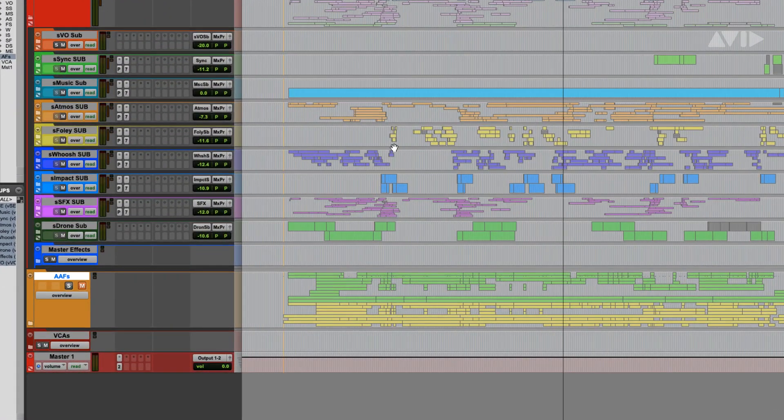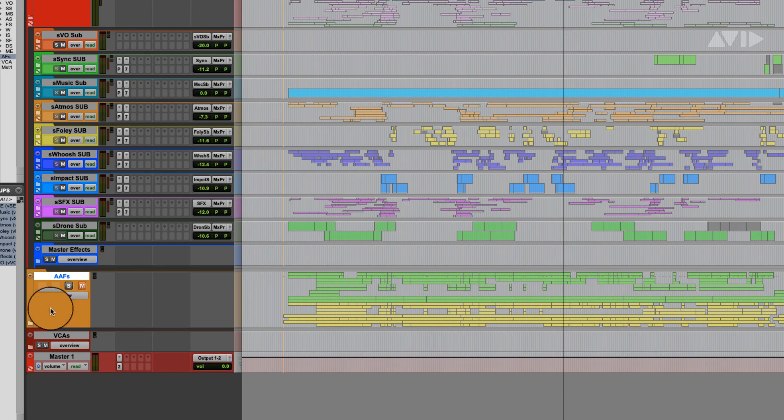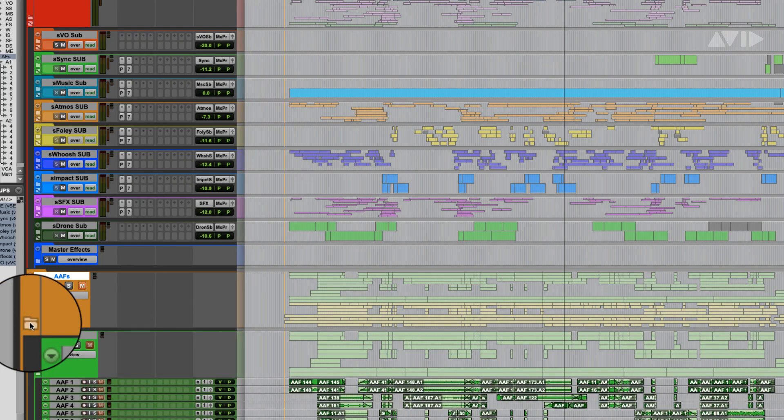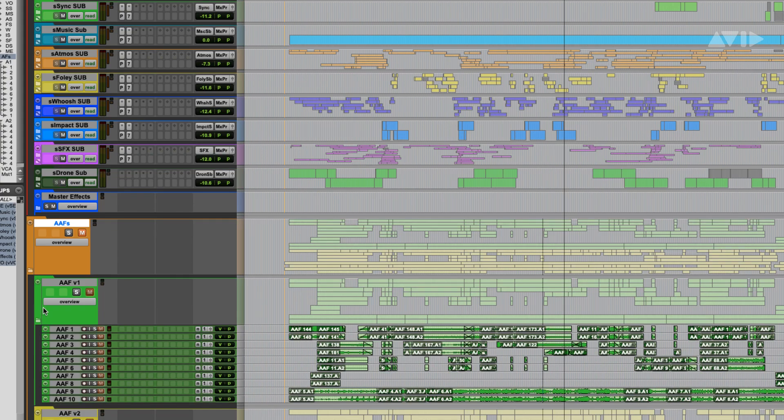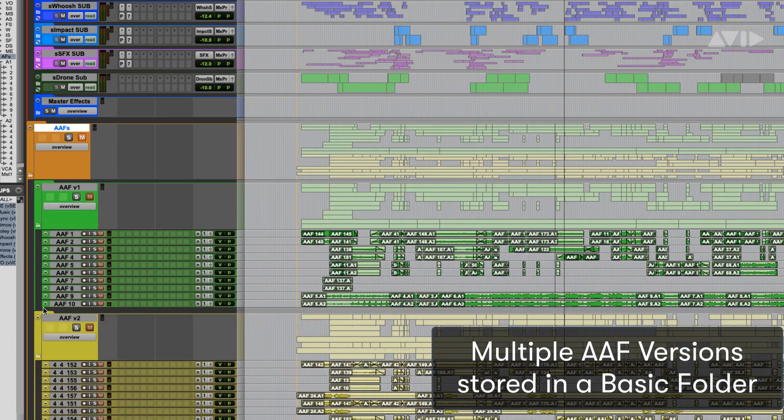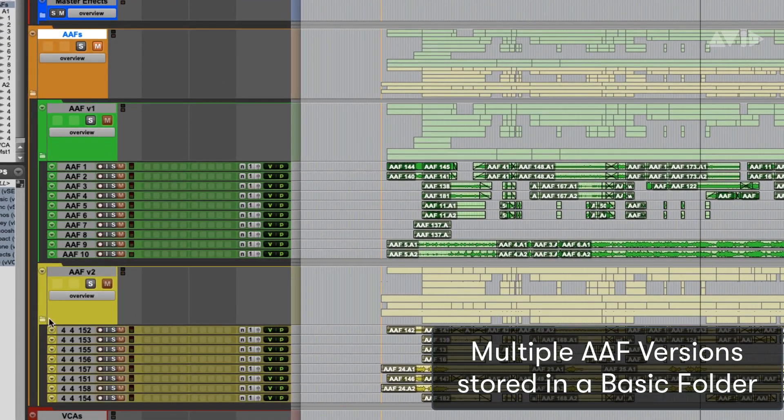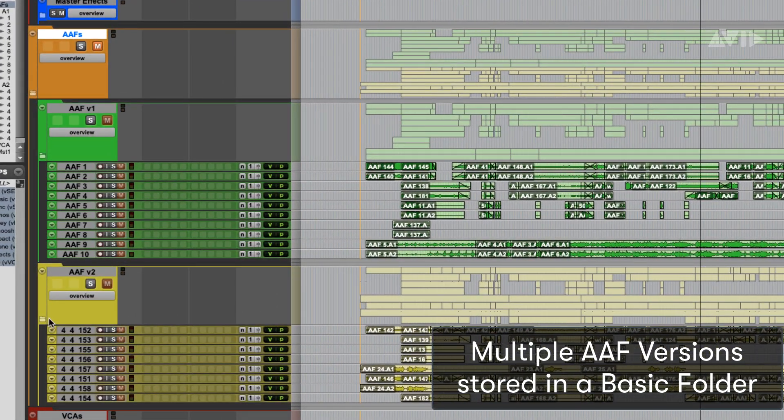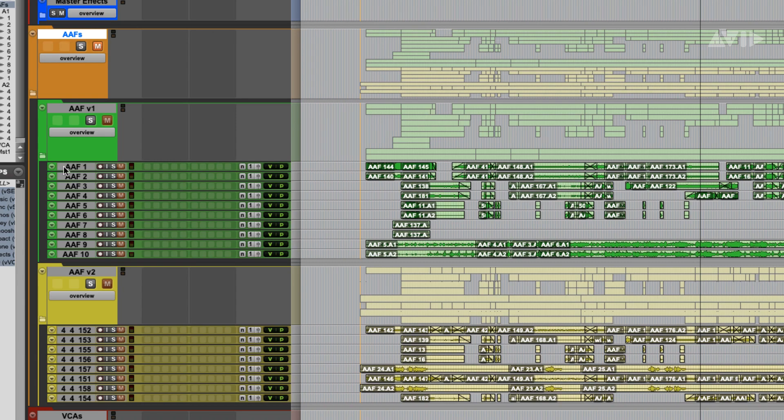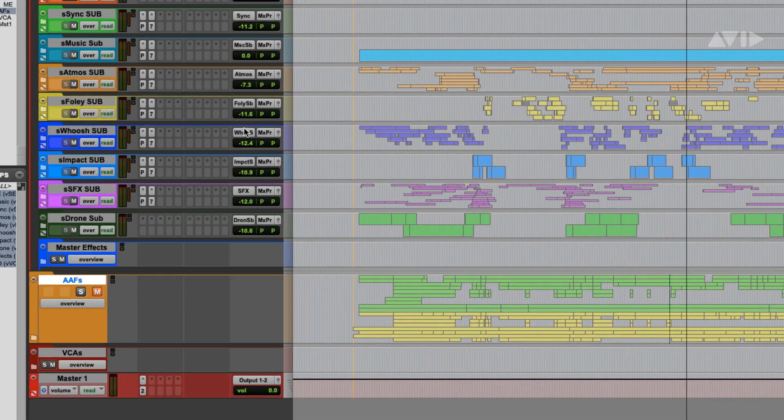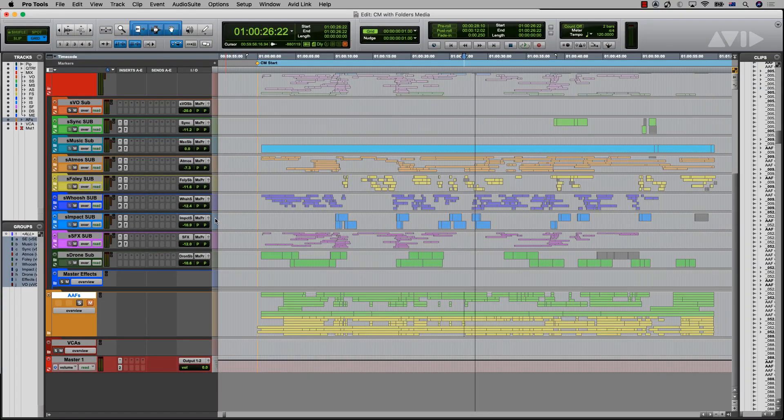In post-production, you often get updates to pictures and AAF files. Being able to keep these files in named folders and have a single control to mute them allows you to keep a record of changes as you work through your session in a compact but easily recallable way.